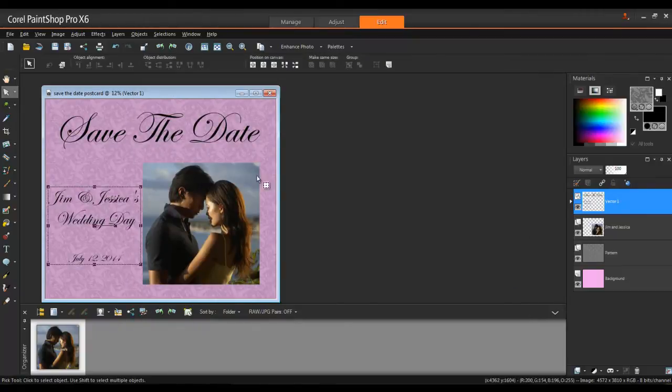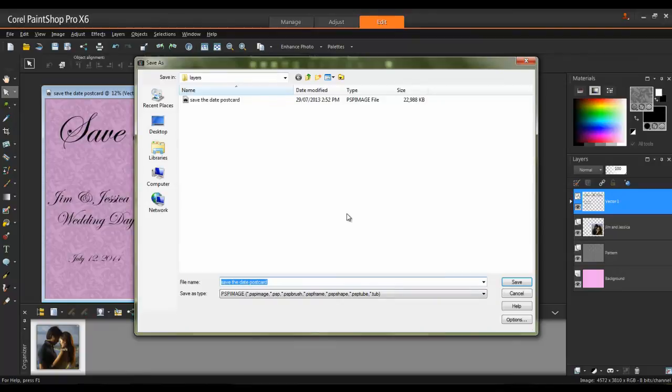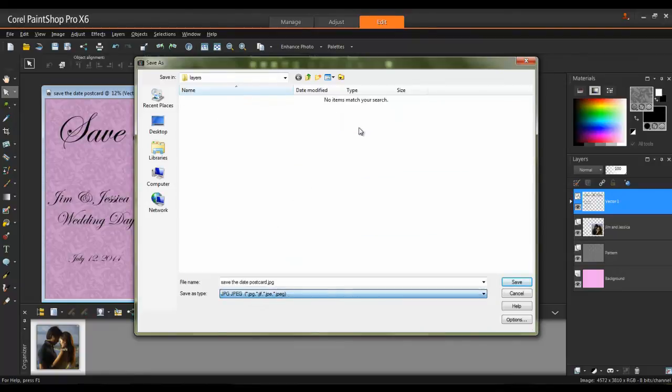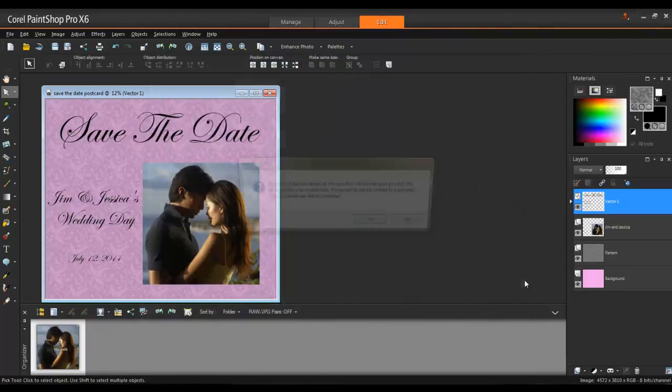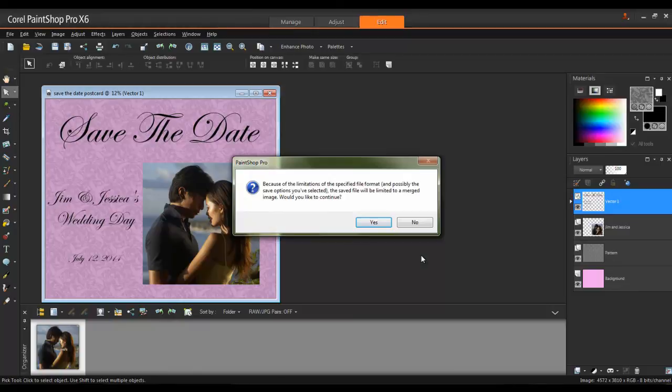Next, save a copy as a JPEG. This version can be uploaded to PrintShops and other locations that may not have PaintShop Pro installed. When saving a multi-layer project as a JPEG file, you will get a warning message because JPEGs can only contain a single layer, so the layers must be merged. Sometimes this is referred to as flattening the image.